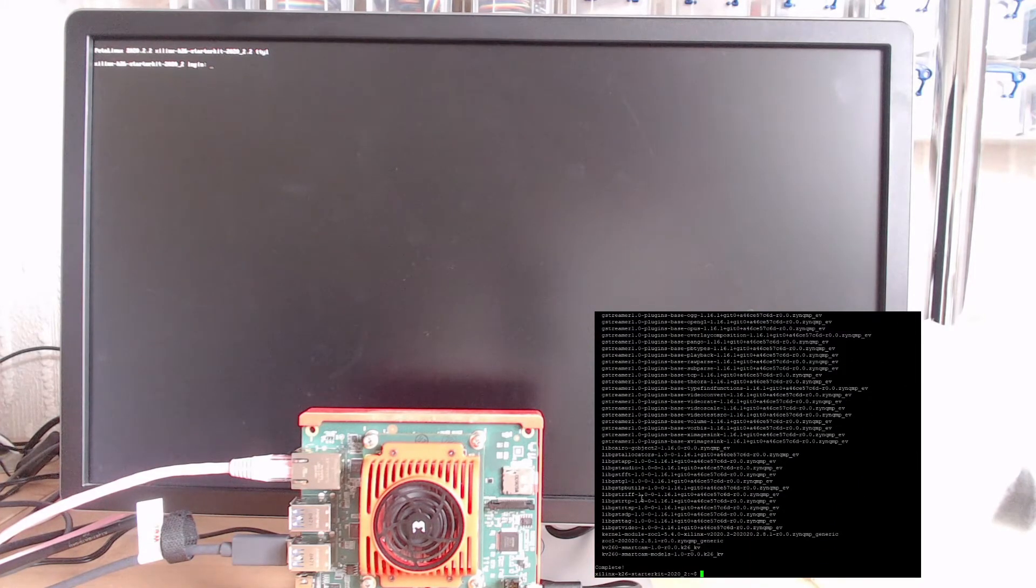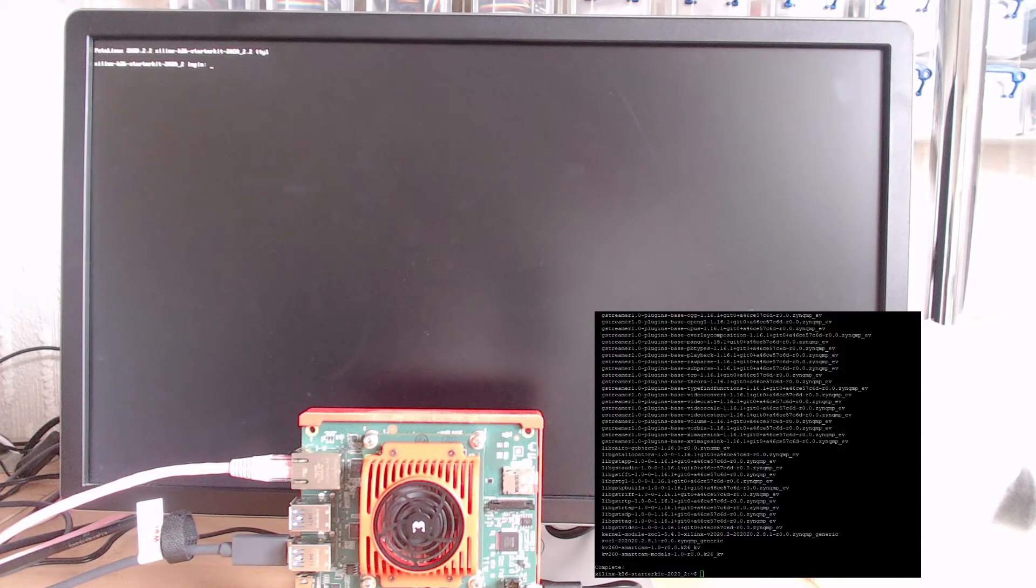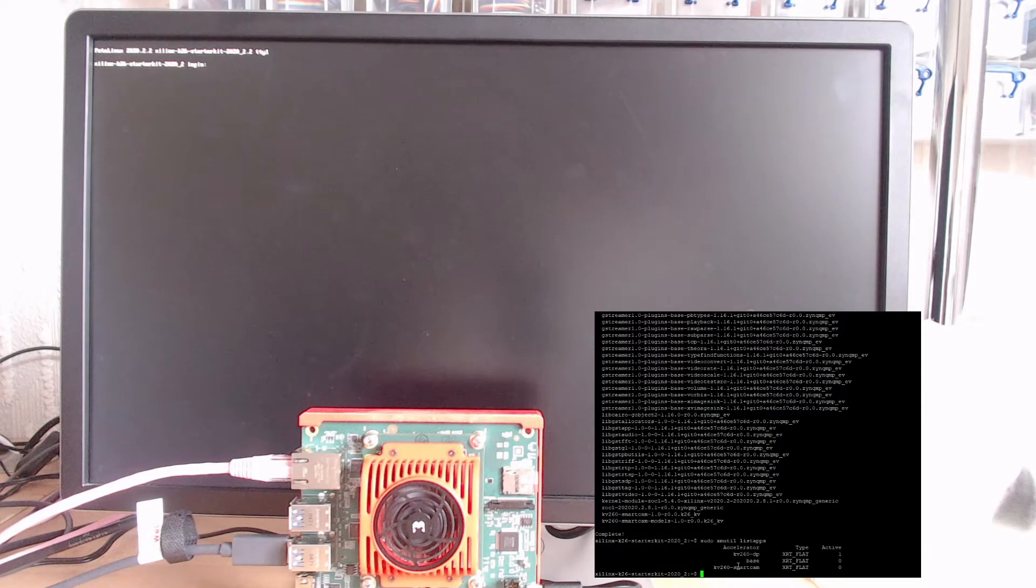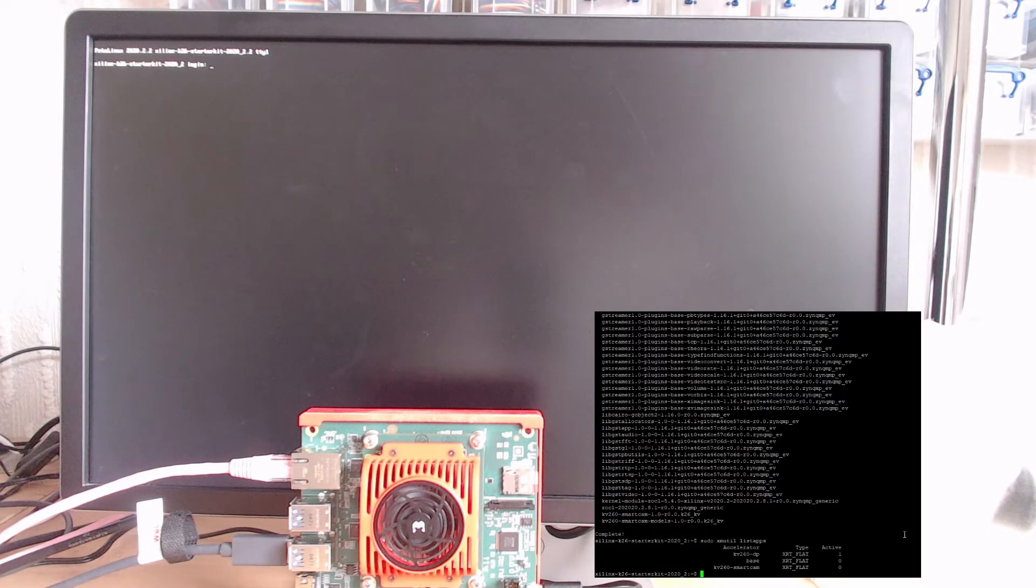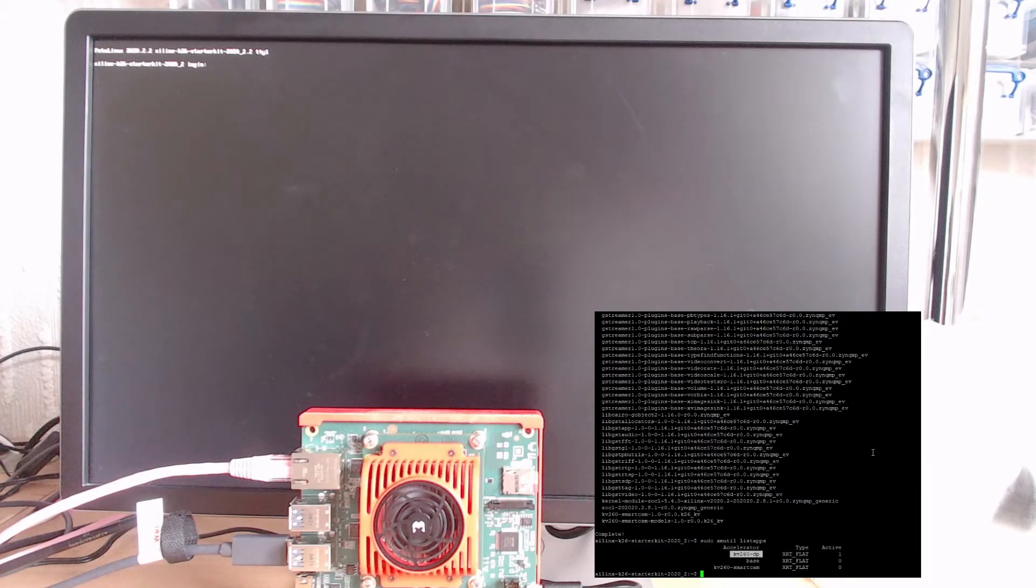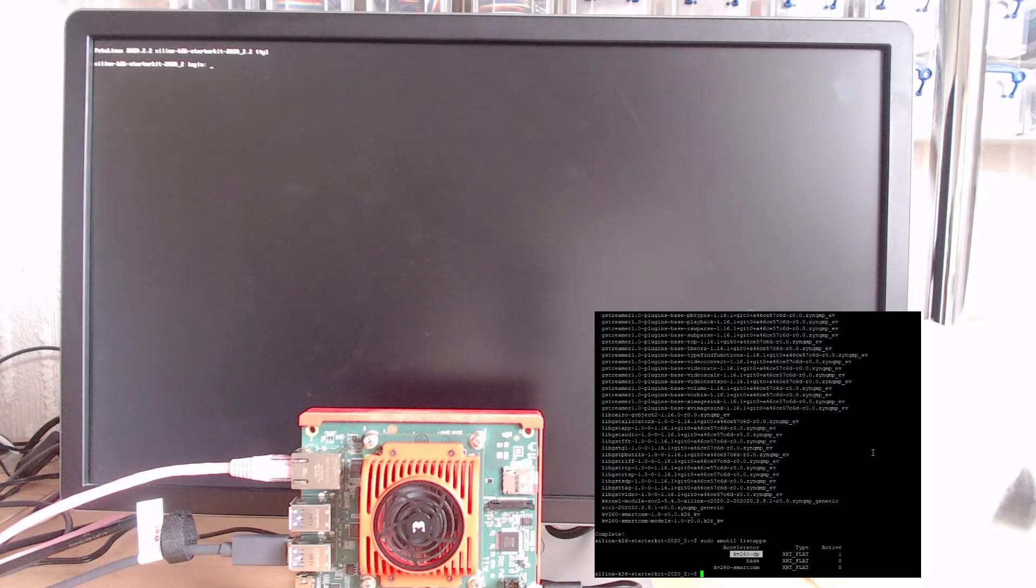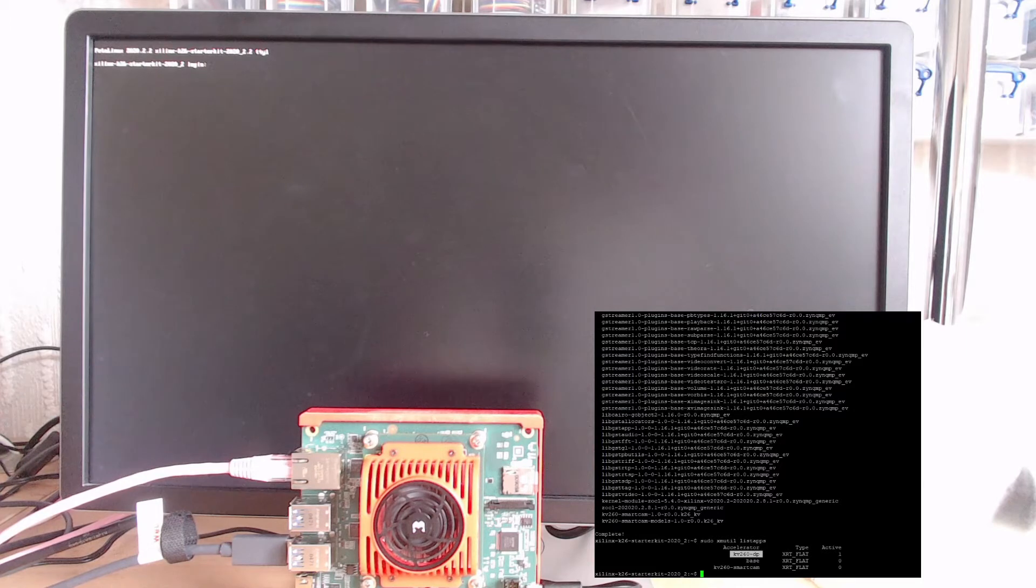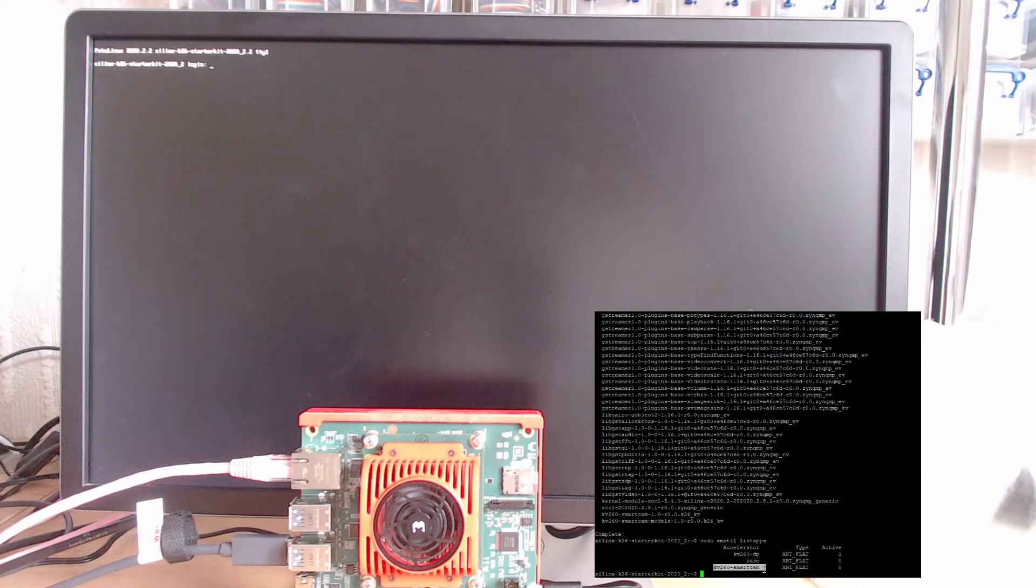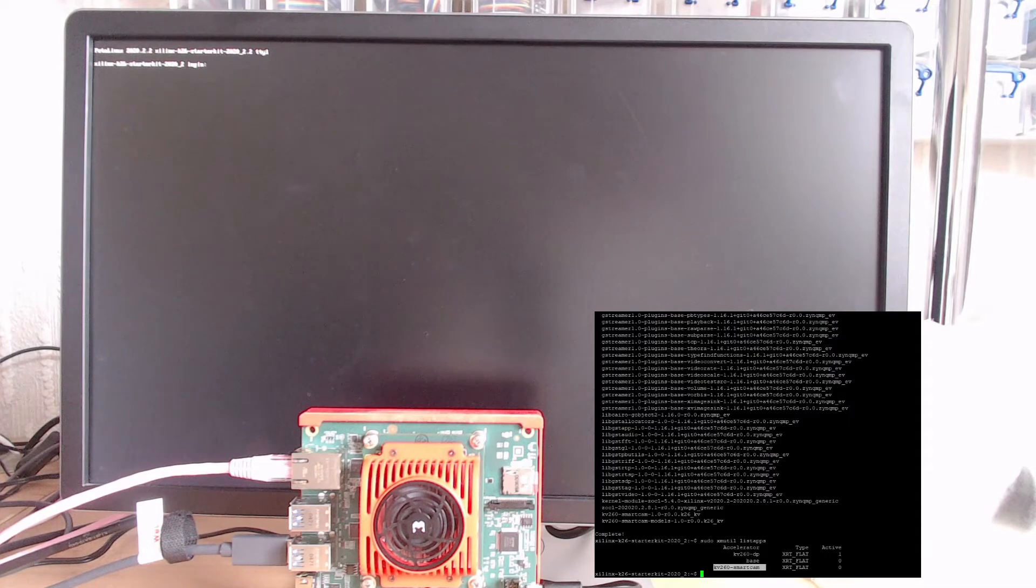Now that we've installed all the packages, let's see what apps are now available on the board. You can see a few. This here is what's running at the moment, which just provides output to display ports. You can actually use the terminal in the display port if you're not running a vision app. I could plug the keyboard in and start typing. This kv260 smart cam is the one I'm going to demonstrate today.